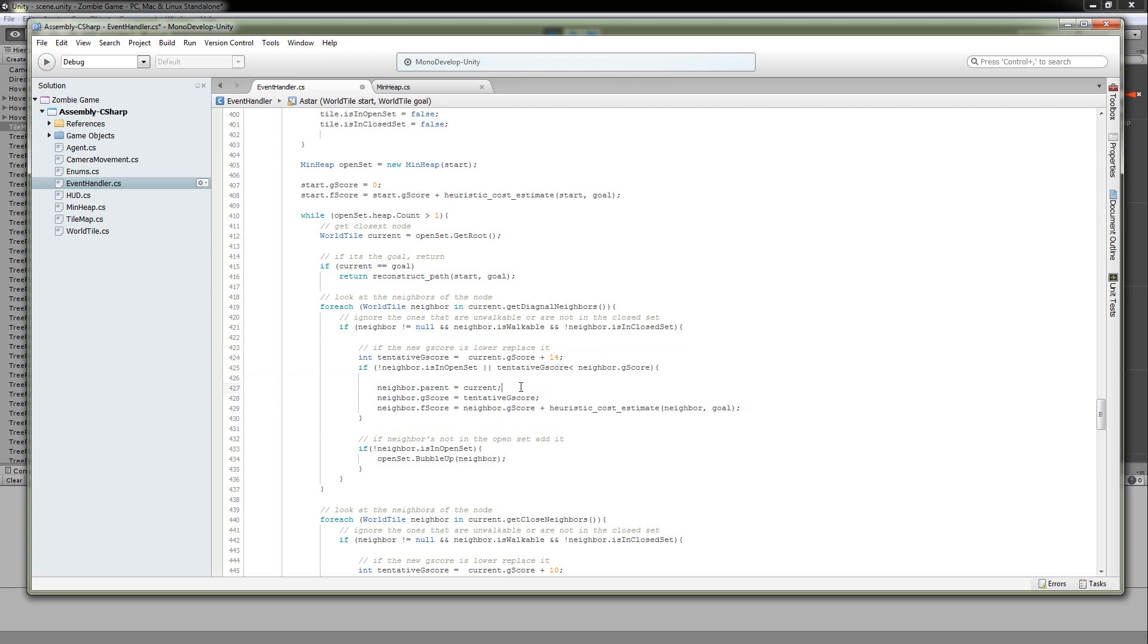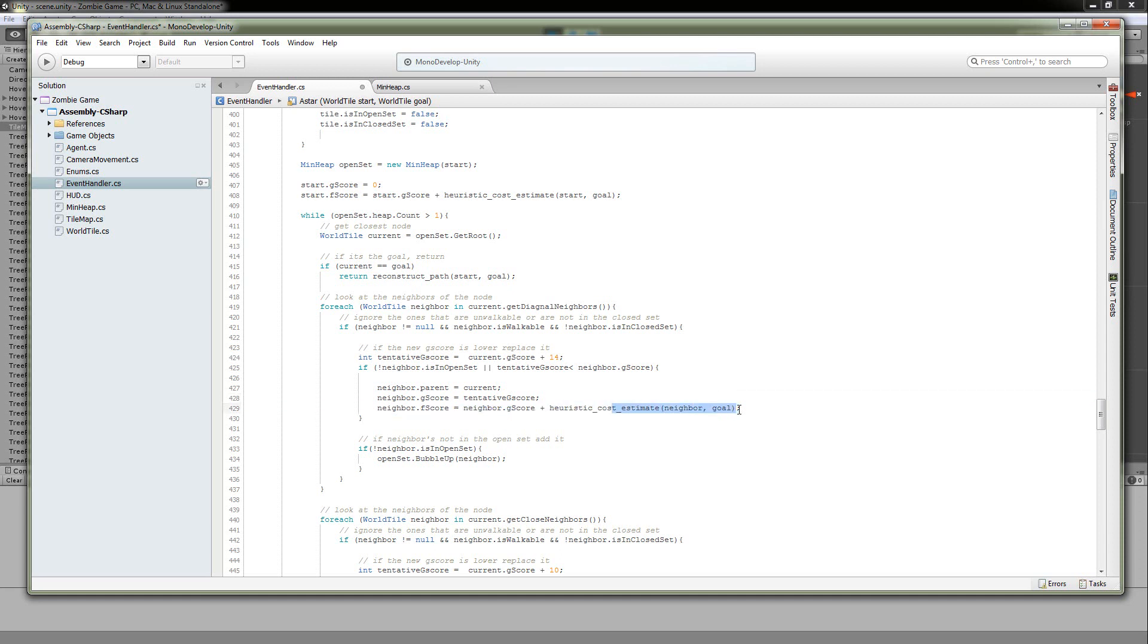So if here, if the tentative is less than what the current G score of the neighbor is, or if it is not in the open set, then we're going to go ahead and do this. I'm going to set its parent equal to the current, we're going to set its G score equal to tentative, and then add that G score to the heuristic cost estimation to get to the destination. Then, if the neighbor is not in the open set, then we're going to add it. So if you are not in the open set, we're going to add it to the open set, and then just bubble up. Keep it ordered.